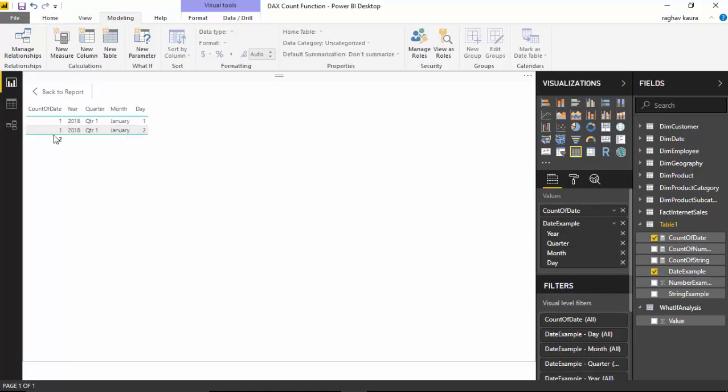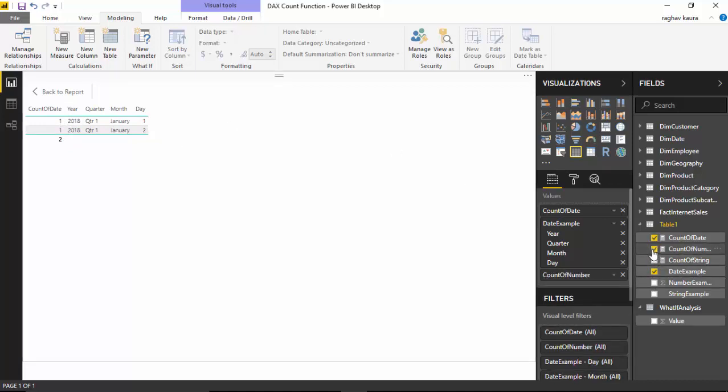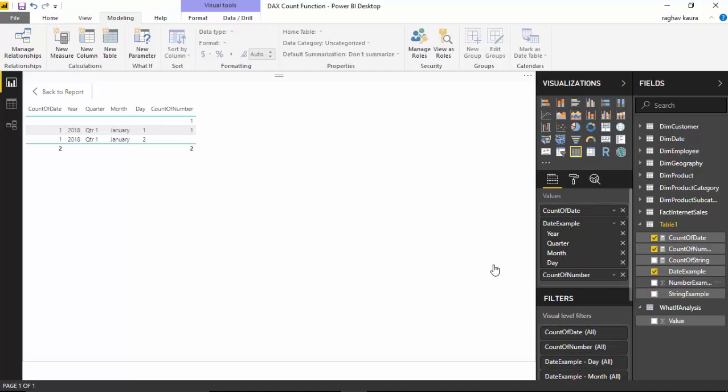It is just selecting these two dates, it is ignoring nulls, and let us see what happens when we say count of number and let us say number example.